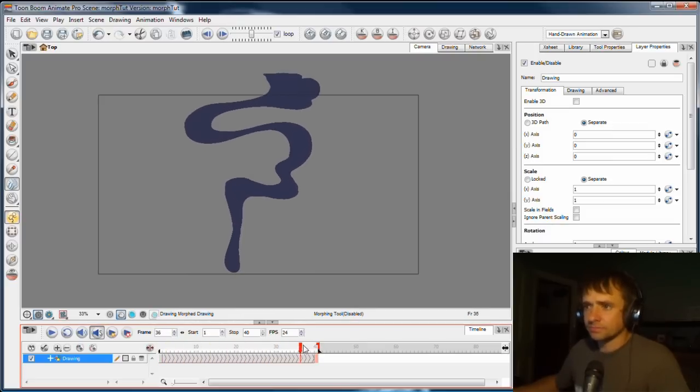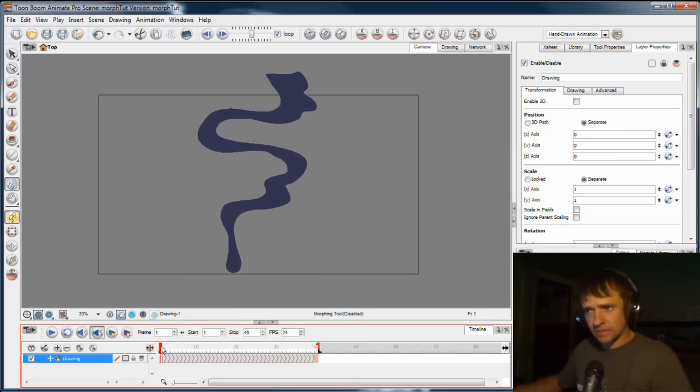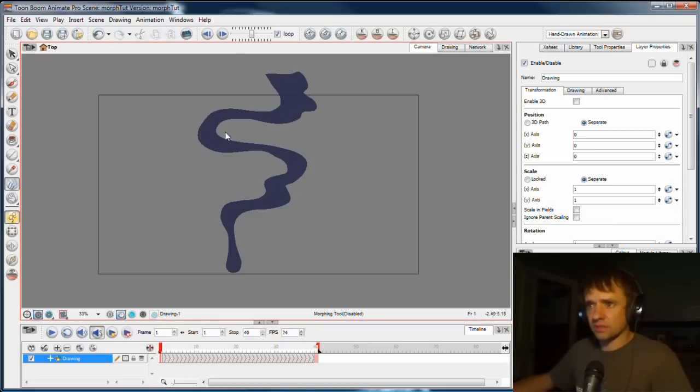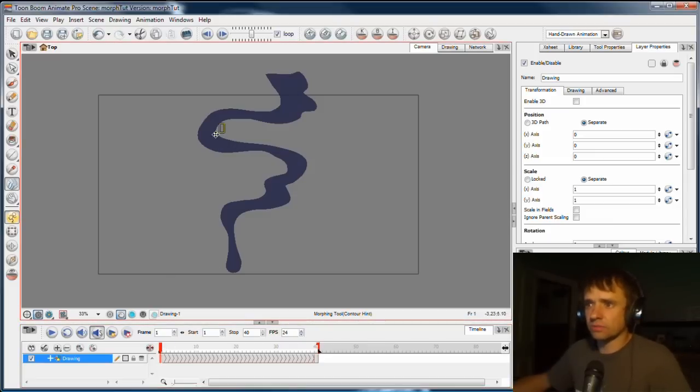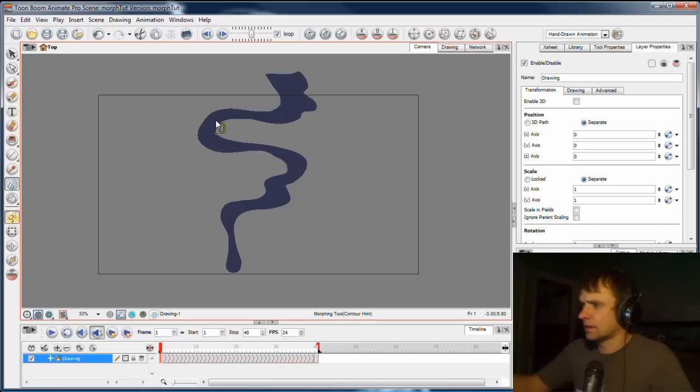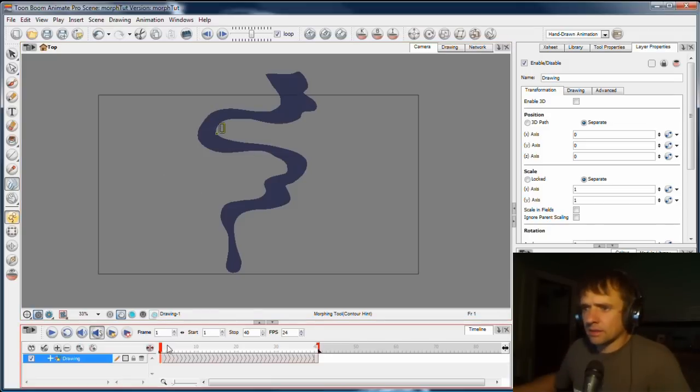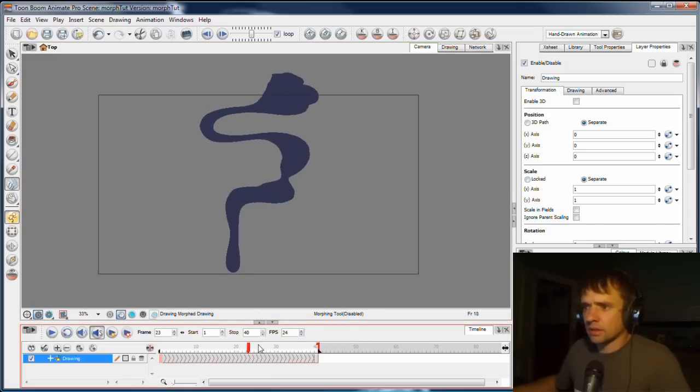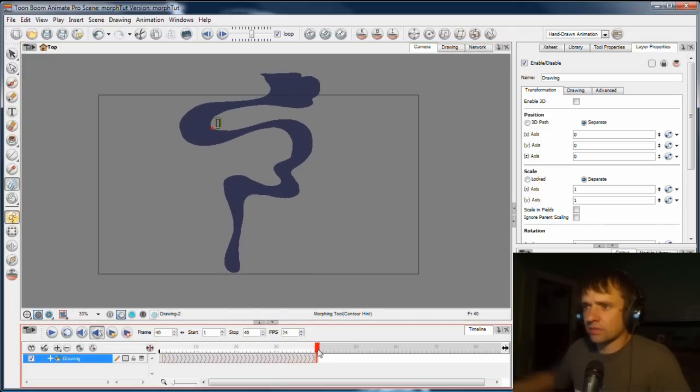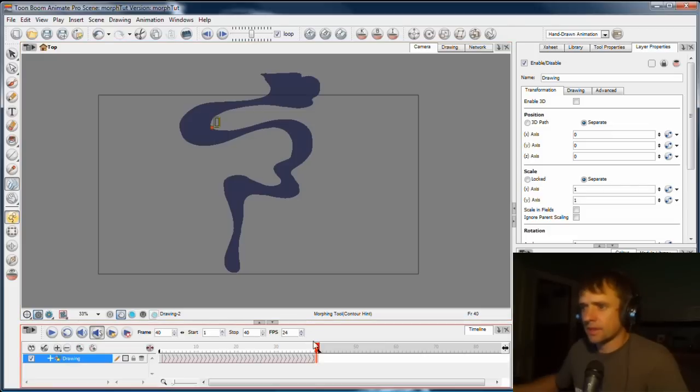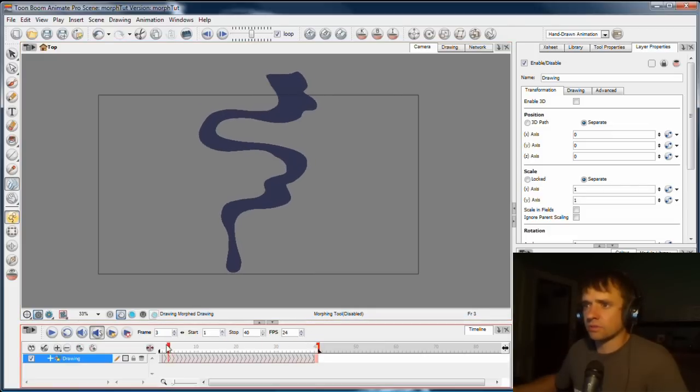We do have some other problems, but you can see that it has taken that hint that we've said. This is a zero by the way, this little tag. And on the second keyframe, it's recognized that tag again, and so it knows to move everything there.